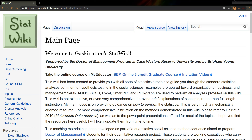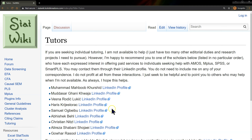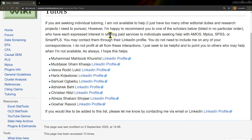So I finally did something about it and I've made a new section called tutoring on the StatWiki. If you were to go down and click on this link, it will take you to the tutors page where I explain that I don't have time to help, but these people do.